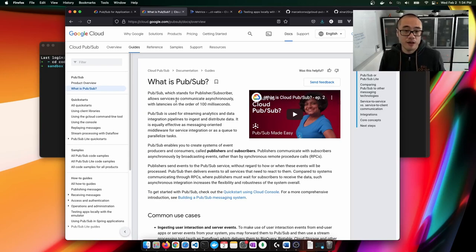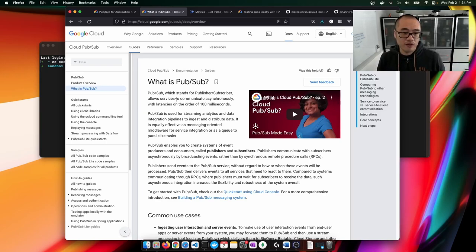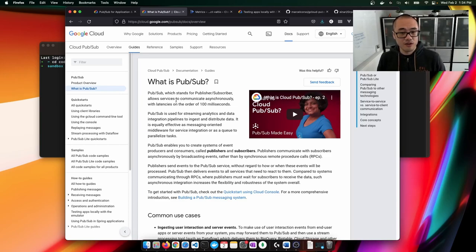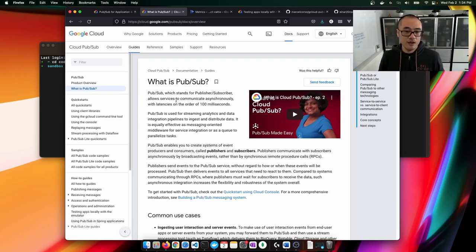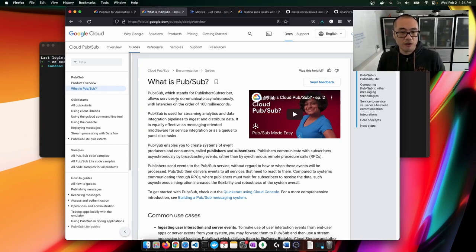On top of that, it also gives you certain other aspects of resiliency, like the ability to replay these events, the ability to trace these events, and just build an overall better architecture.